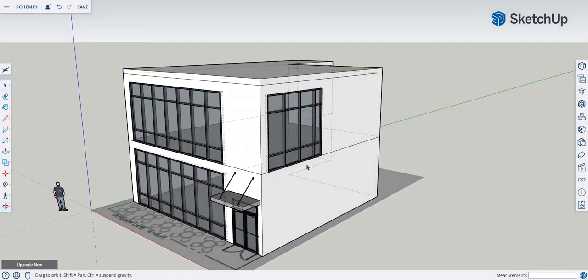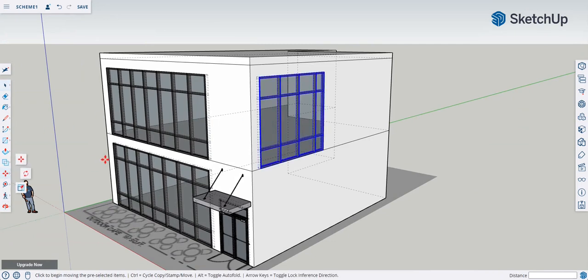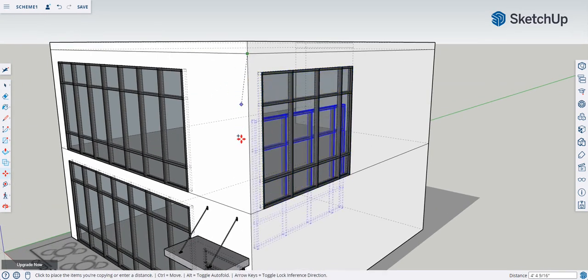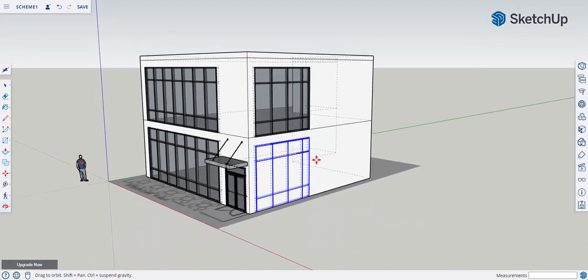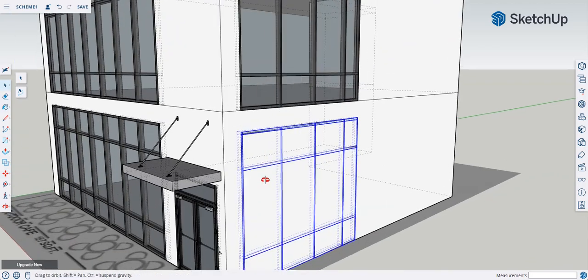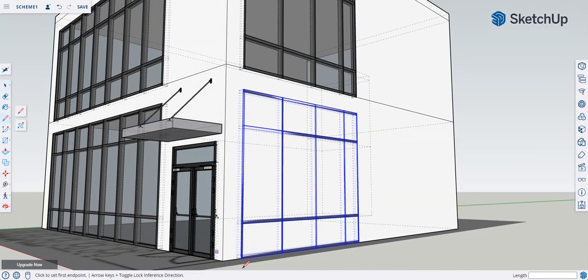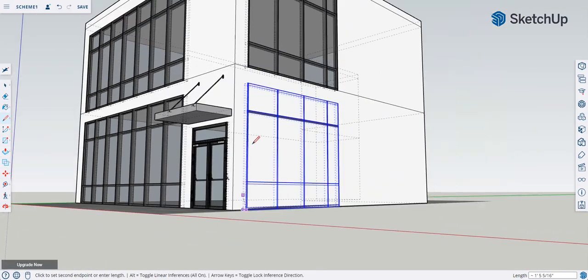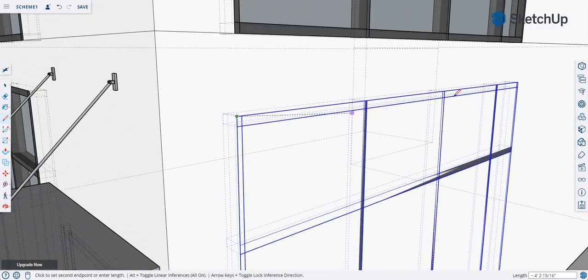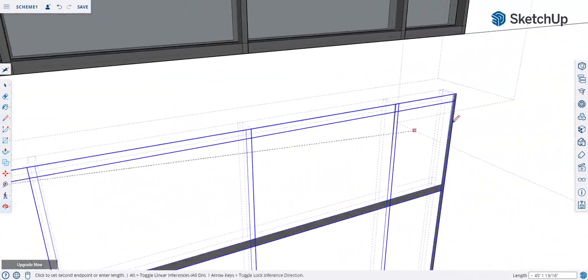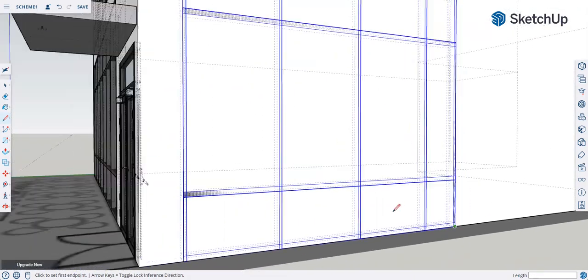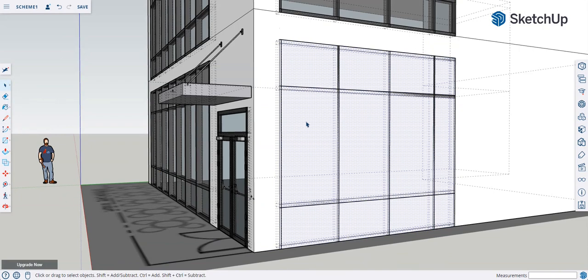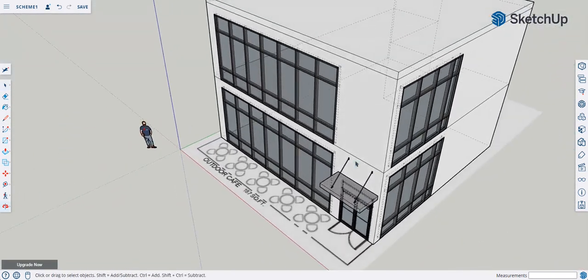To add the same window on another bay, click the window, select Move, press Control for a copy, and drag it to the new location using the top and bottom corners as reference. It won't automatically cut the hole — you have to redo the wall cutout manually with the Line tool. Trace the outline, select the face, and press Delete. Save whenever you complete something significant.